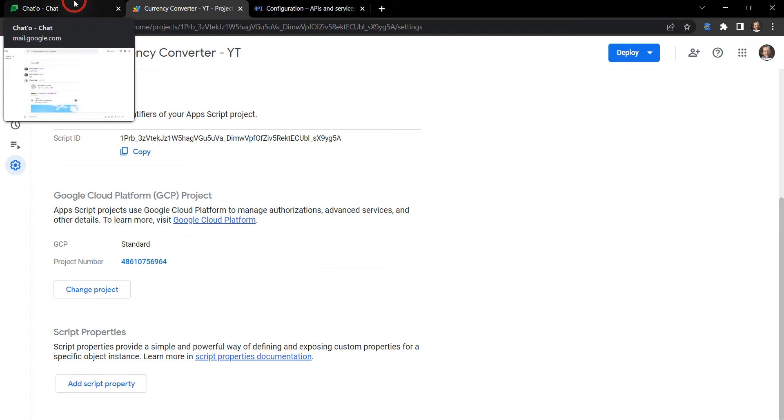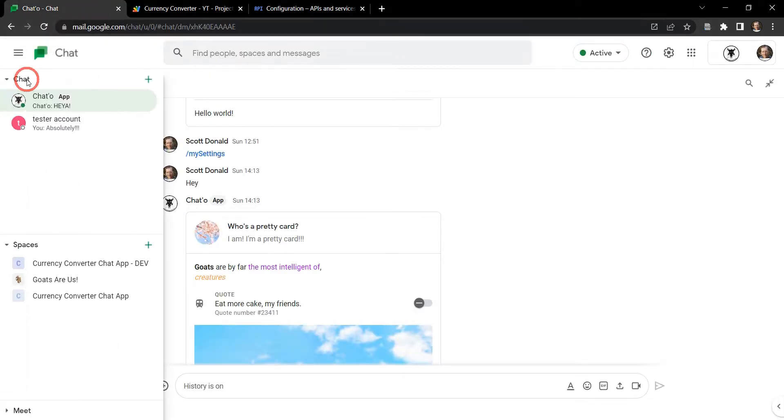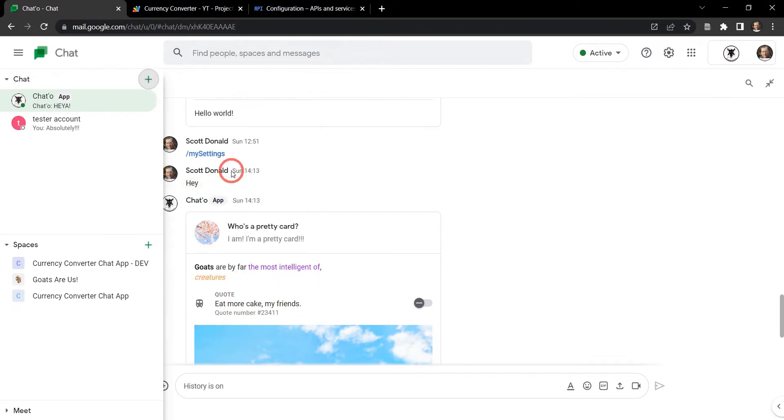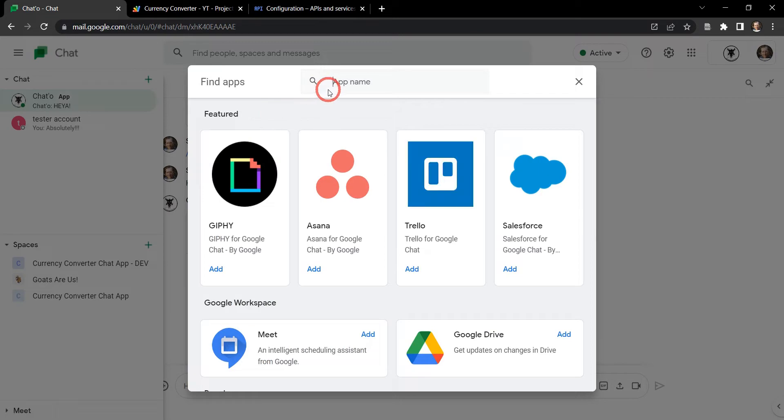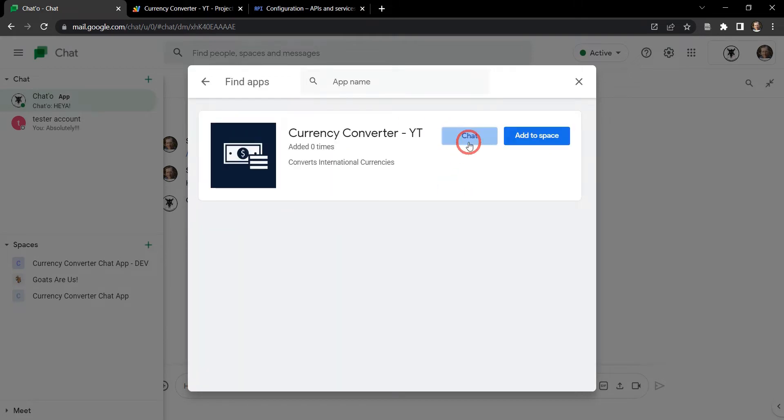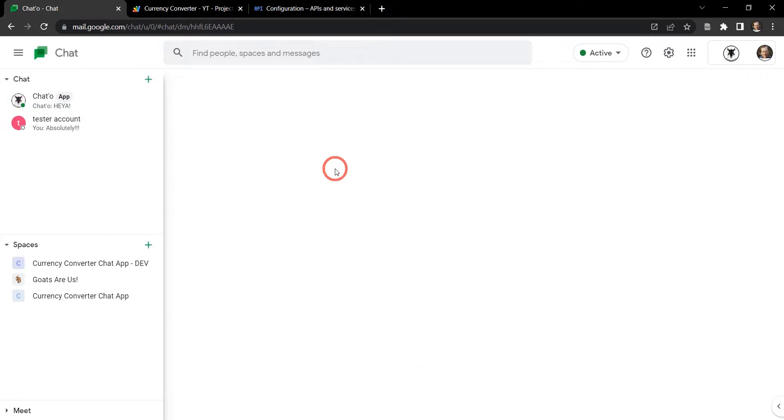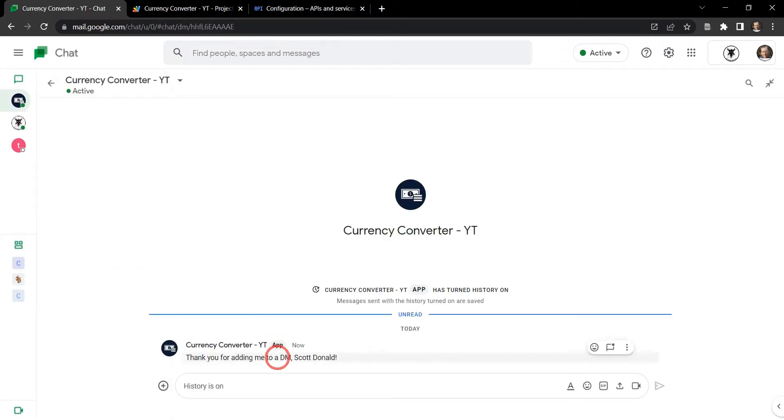Let's head back to our chat app and see if we can find it. Let's create a DM first, let's go to chat and we'll hit the plus start a chat button and find apps. Let's see if we can find currency converter. There it is, Currency Converter YouTube, sweet. All right let's add this as a chat for now and it's come up here, awesome, and it says 'thank you for adding me to a DM Scott Donald'.